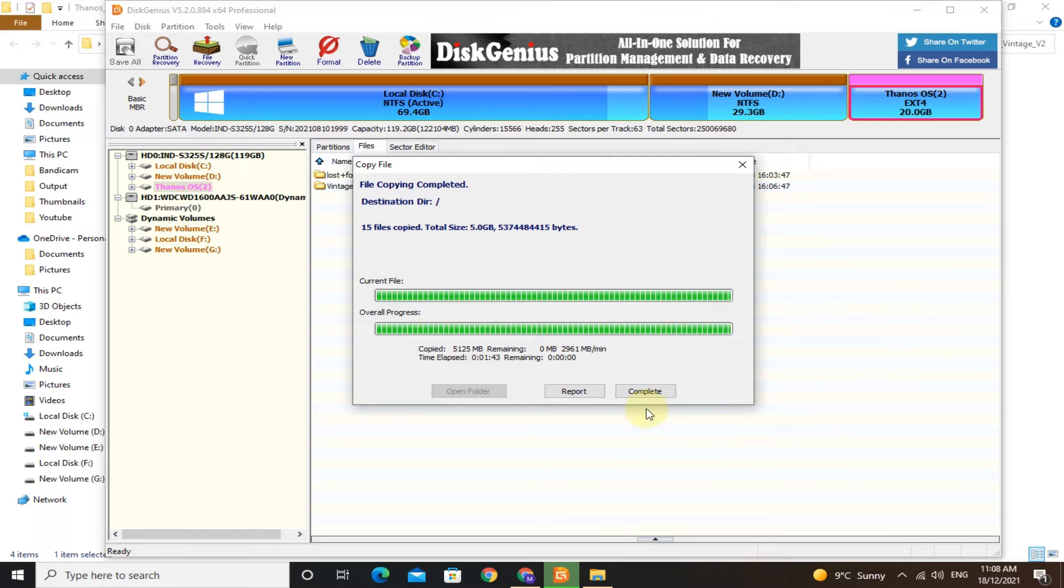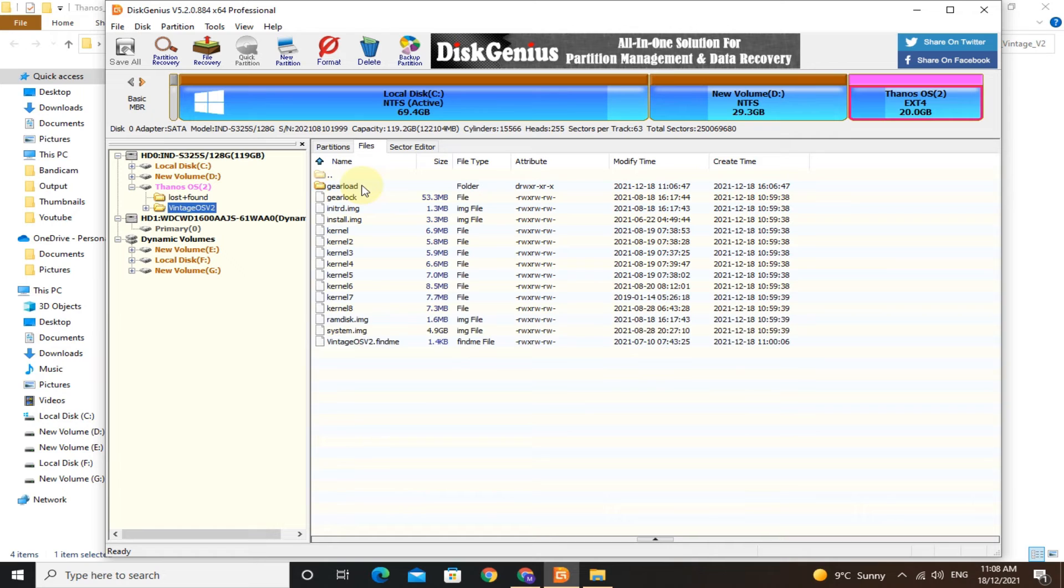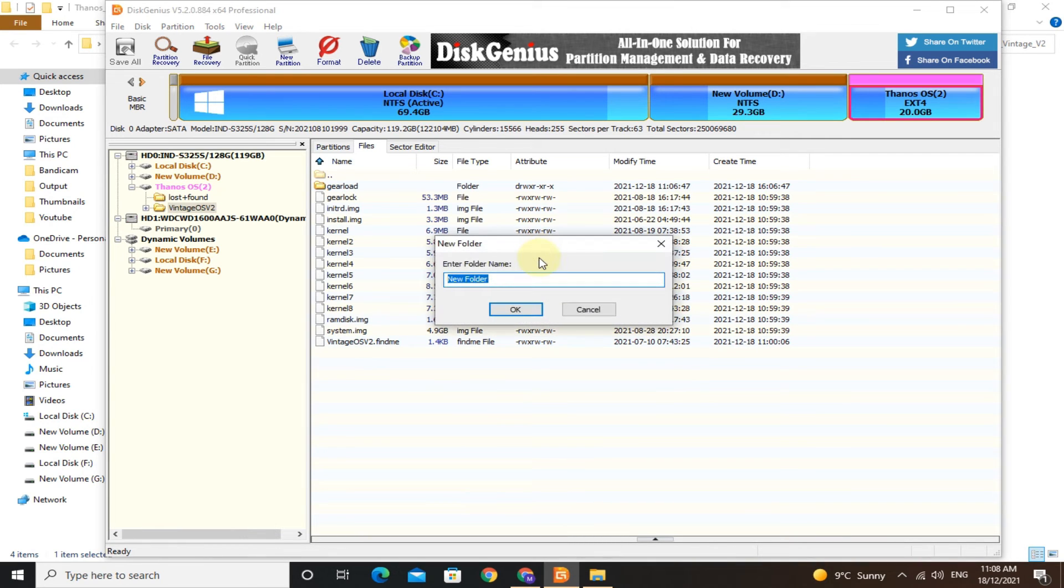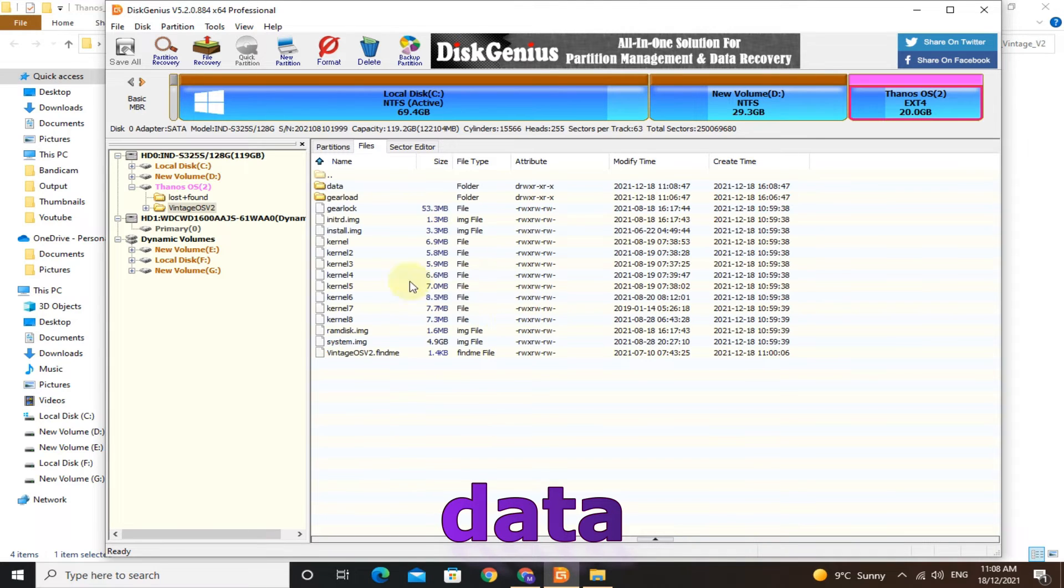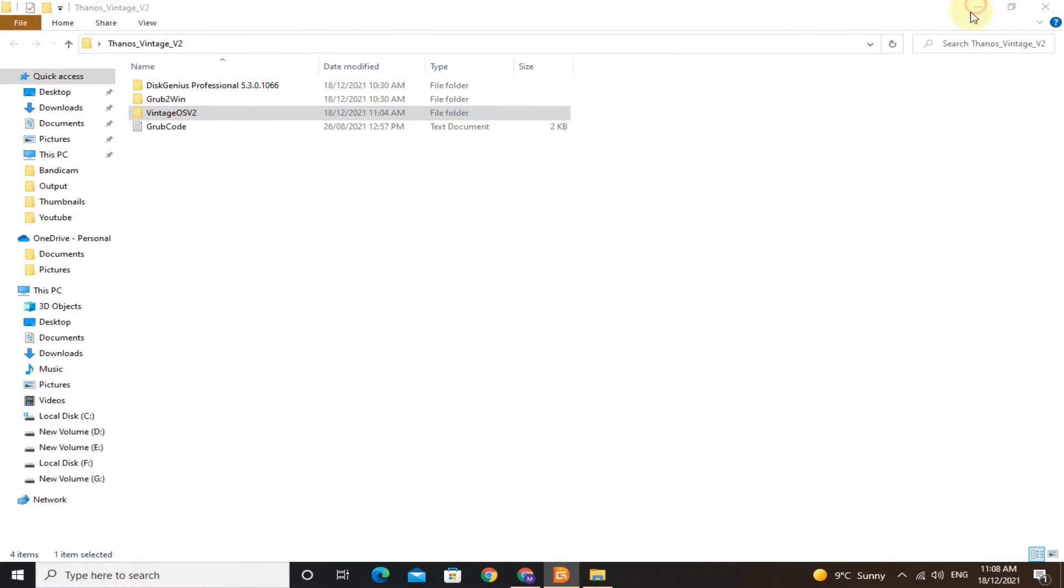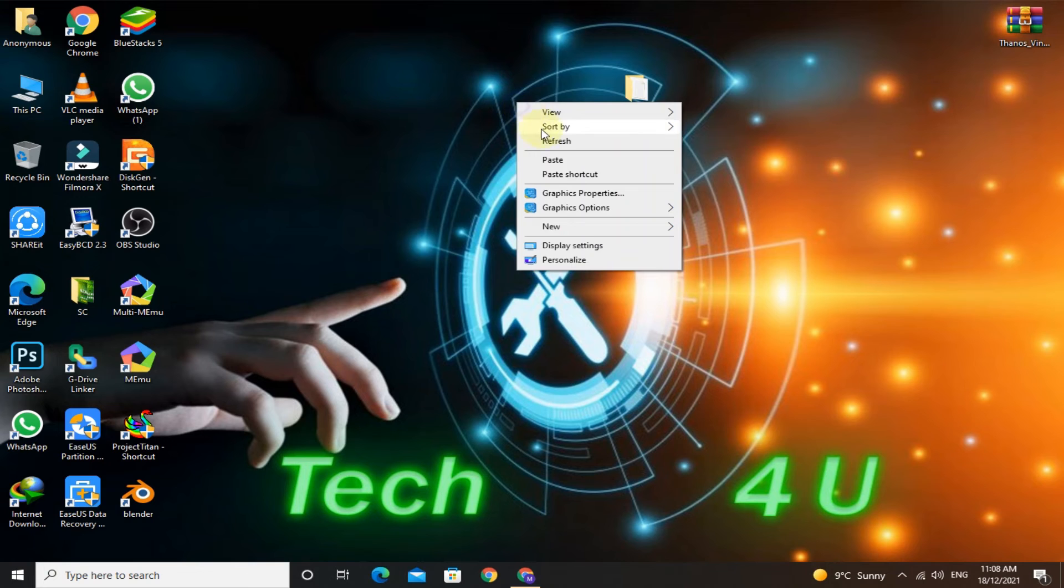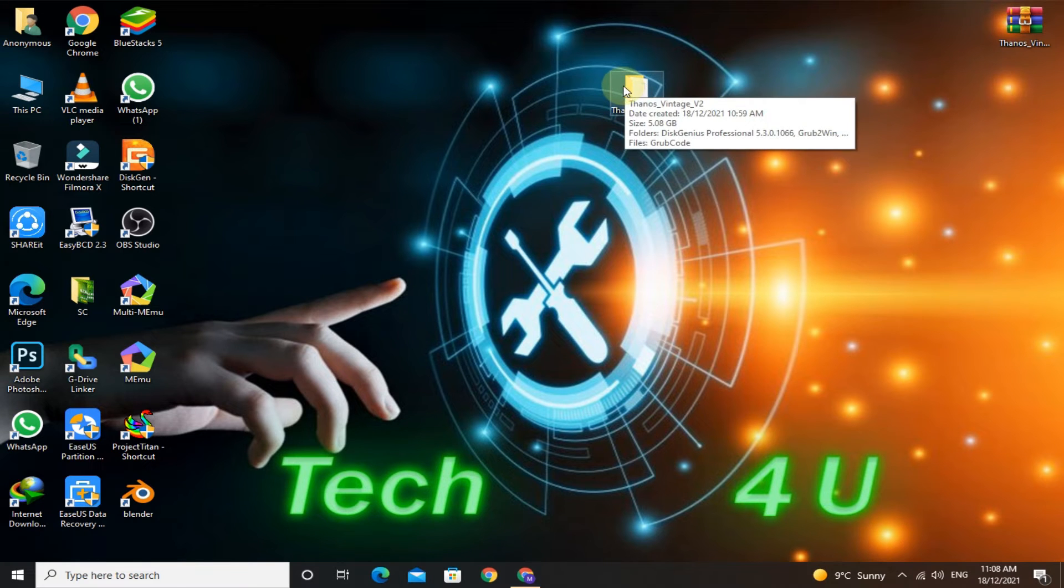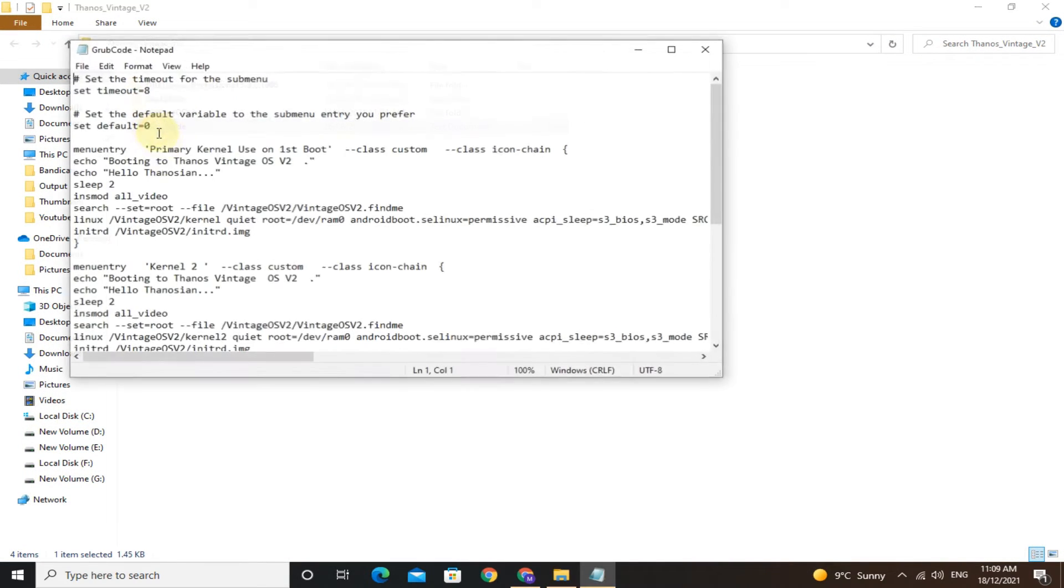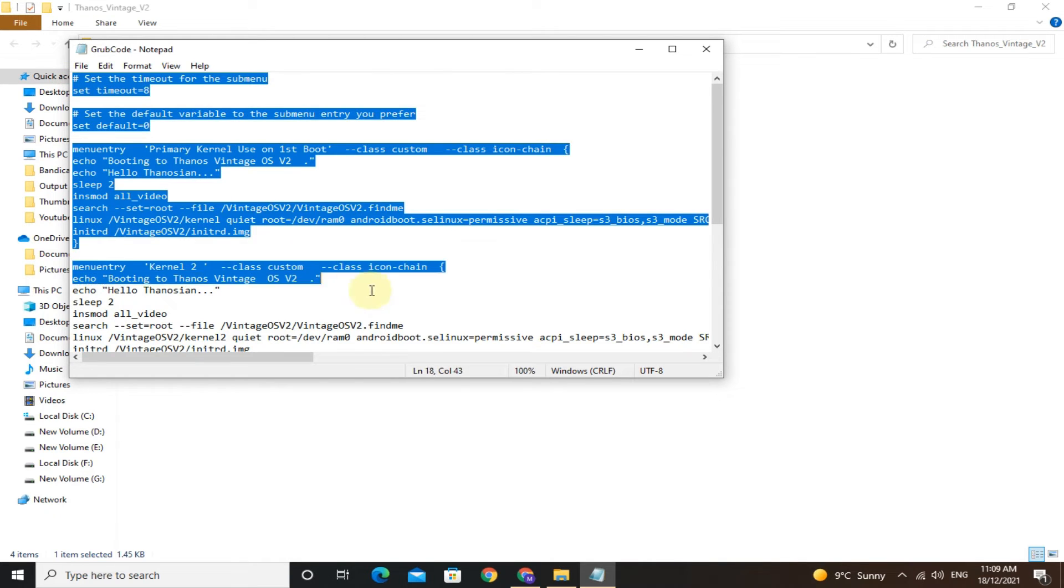Click on complete. Open the Vintage OS V2 folder, make a new folder, and name it data. Close DiskGenius. Open the Thanos OS folder again and open the GRUB code document. Copy the GRUB code. Now open the GRUB to Win folder and double-click on setup to install GRUB 2.